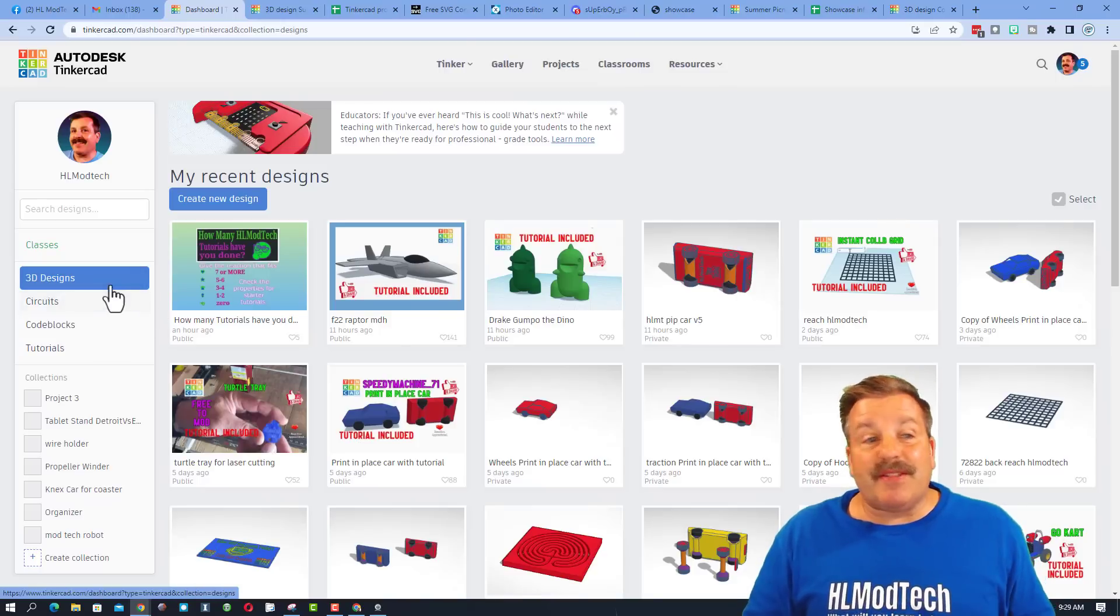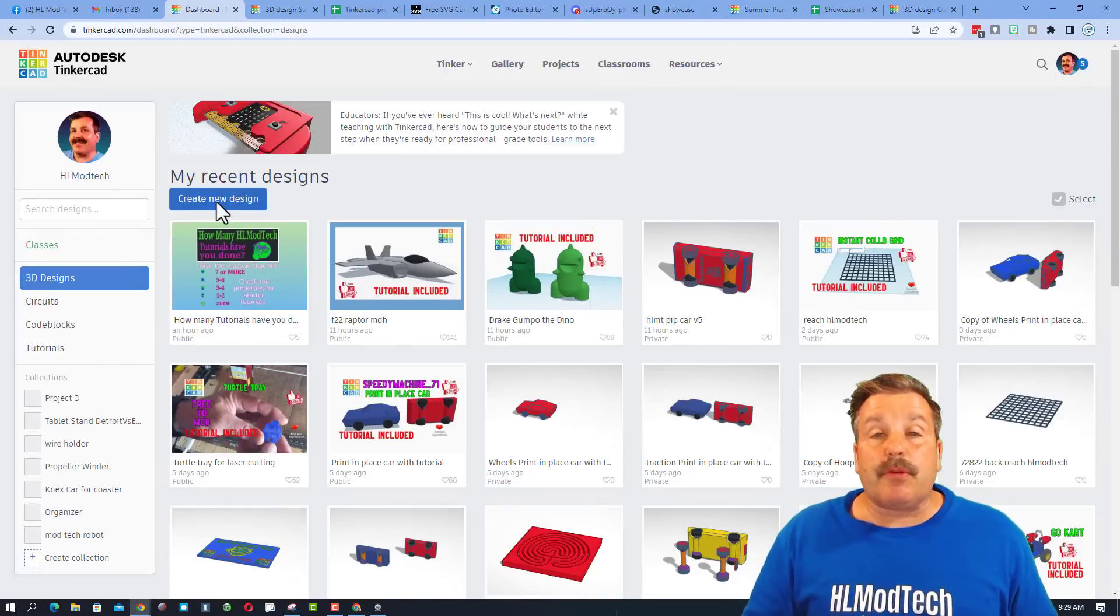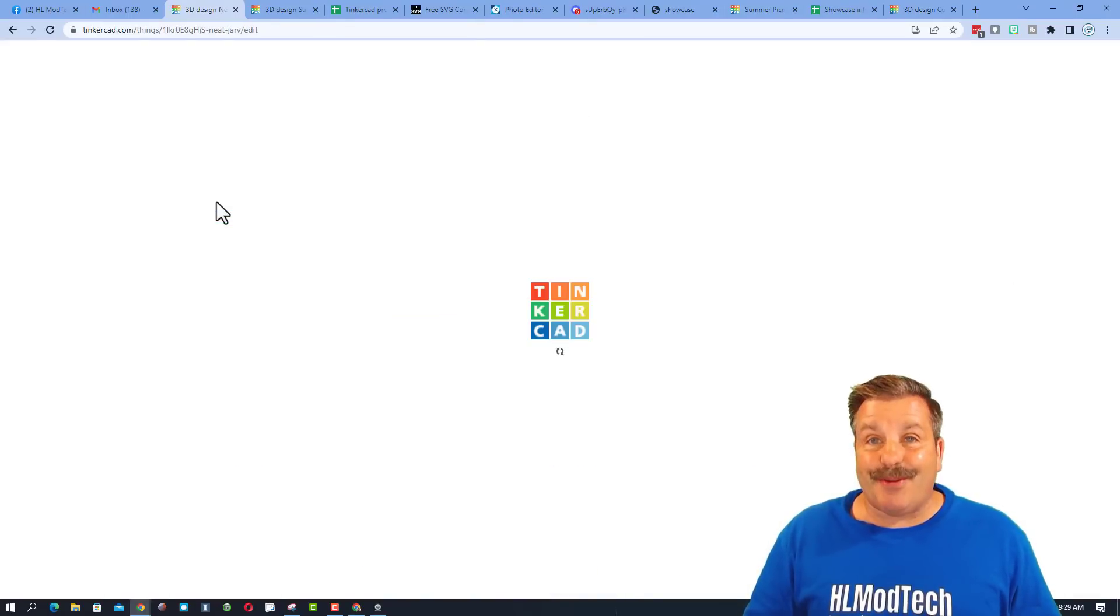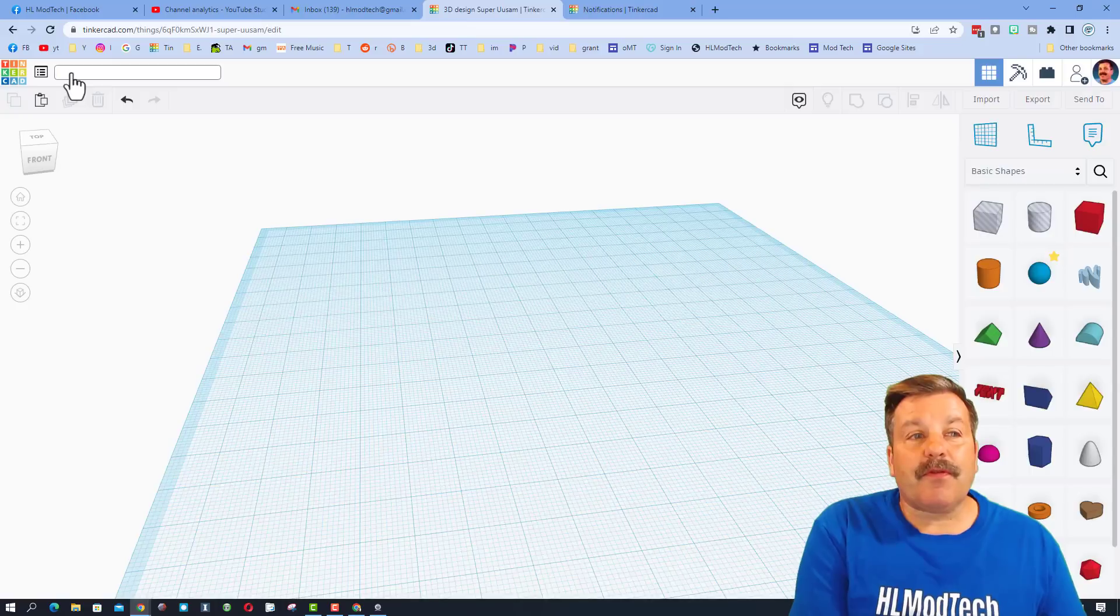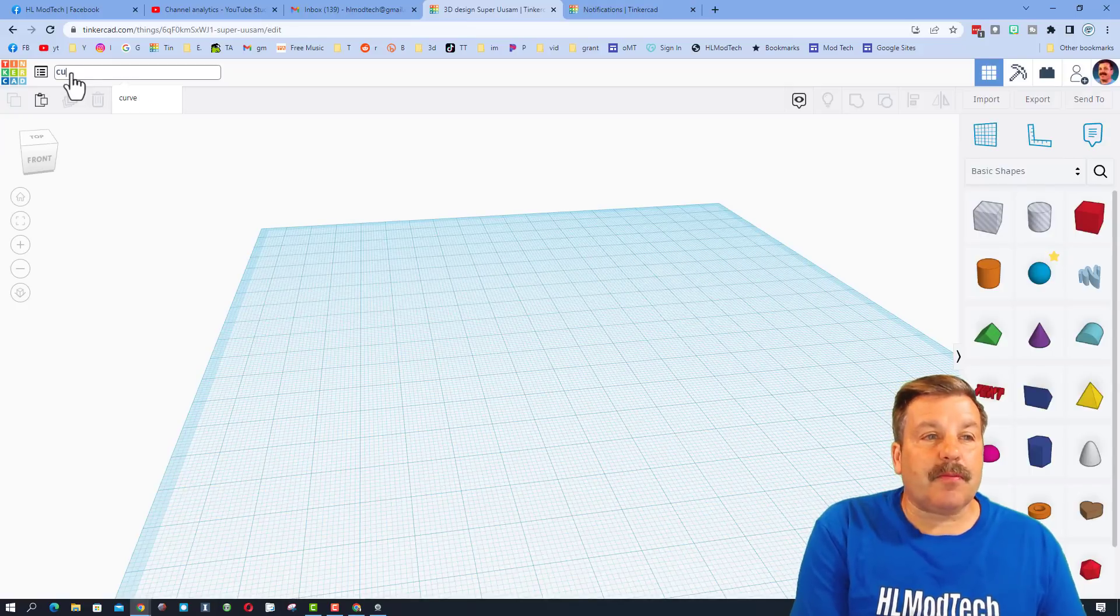Step one is to visit Tinkercad. I choose sign in with Google, and we're going to choose create new design. Let's start by naming it Cutting Board.